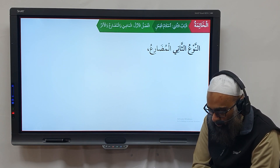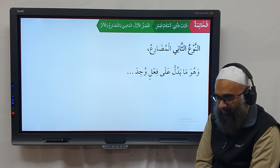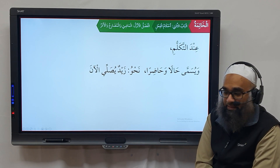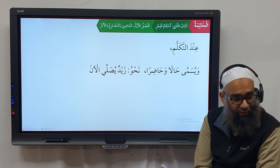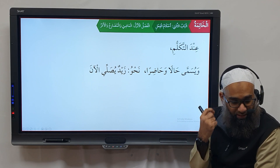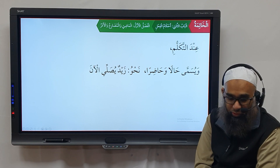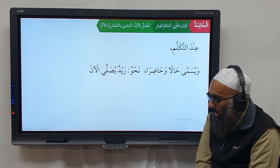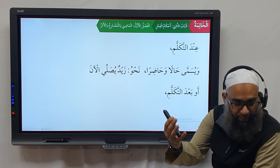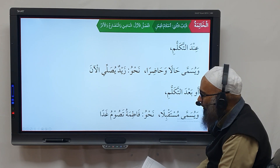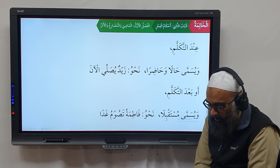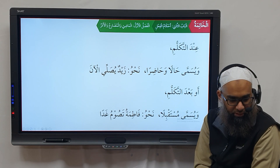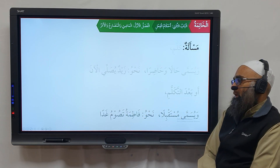Al-naw'ul thani: al-mudari, wa huwa ma yadullu ala fa'ilin wajidah fi zamani al-takallum — at the time of speaking, meaning hal (present tense), also called haadir. For example, zaidun yusalli al-an — Zaid is performing salah right now. Or it can denote aw ba'da takallum — after speaking, meaning the future, called mustaqbal. For example, Fatimatu tasoomu ghadan — Fatima will fast tomorrow.